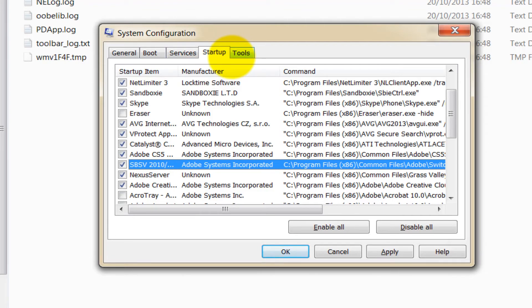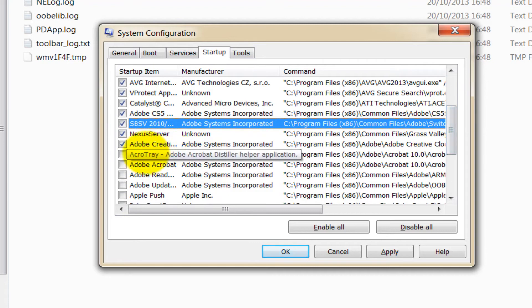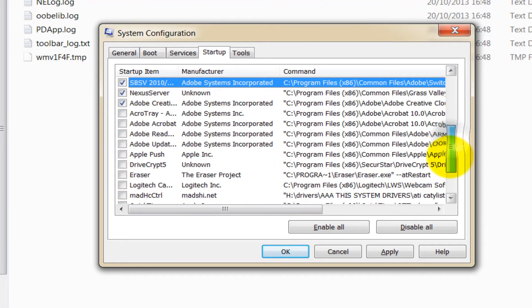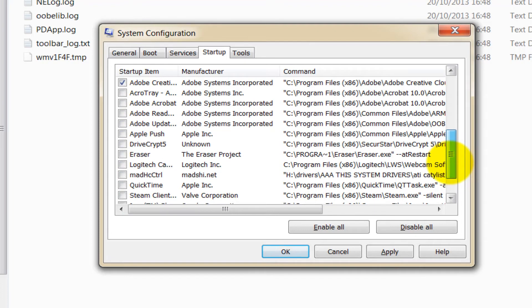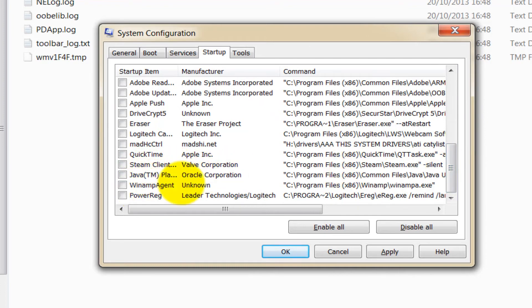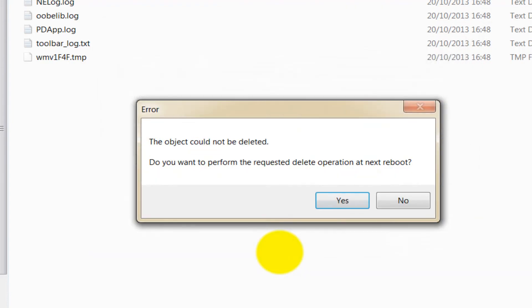So once you've ticked/unticked all the things you don't want, such as Acrobat Tray updaters, Apple Push, Apple updaters, Logitech files, QuickTime updaters, Steam client updaters, Java updaters, WinAmp updaters, Power Edge updaters - once you've unticked all this stuff, you click OK and the machine says would you like to reboot. And if you reboot, those programs won't start.